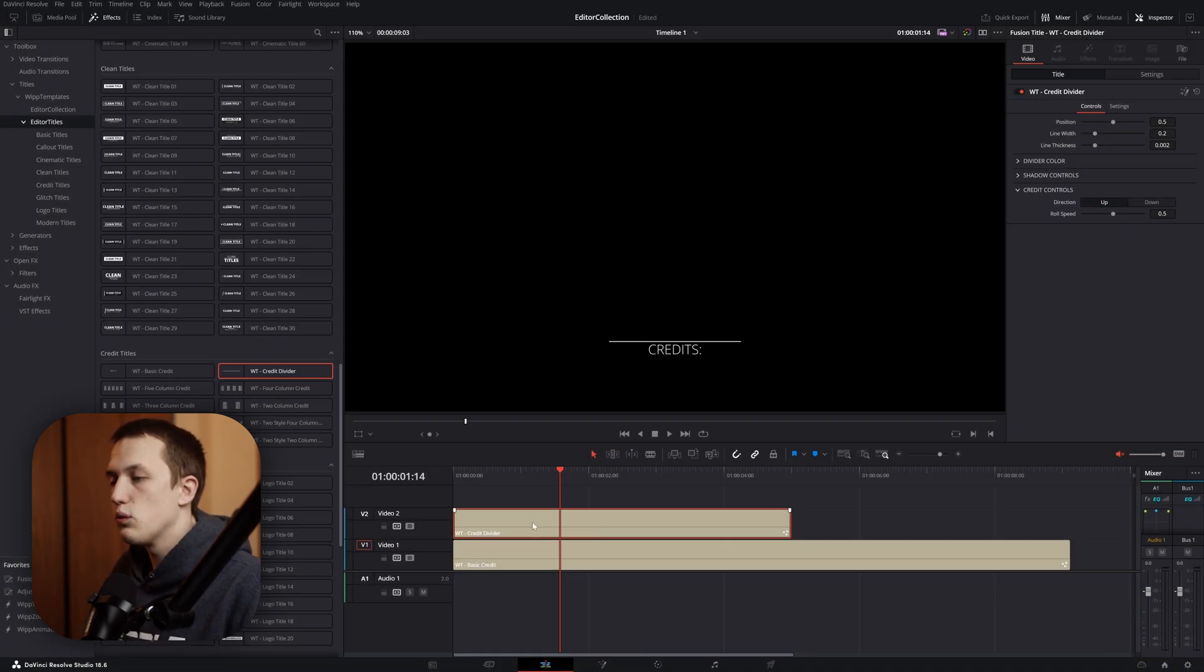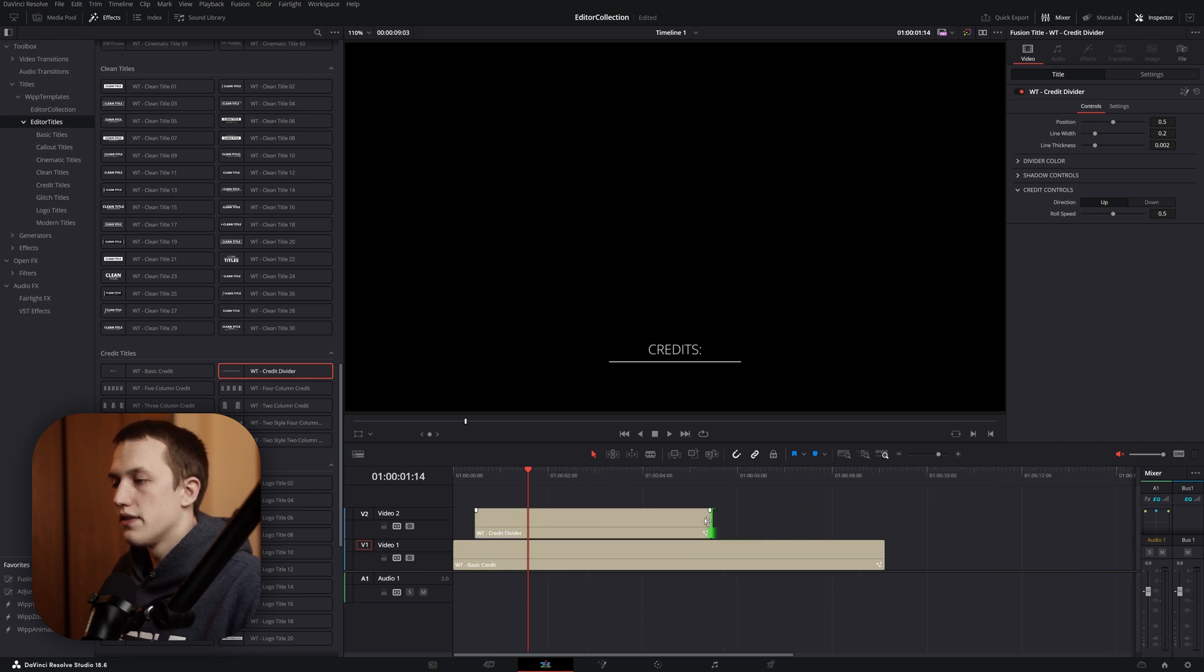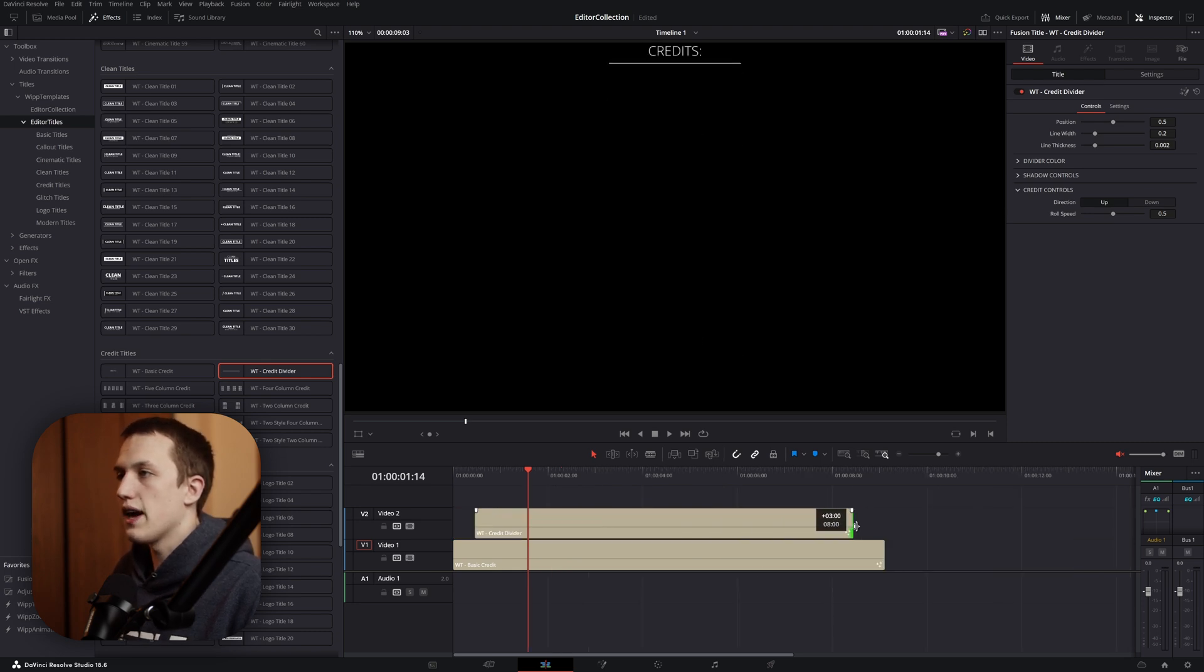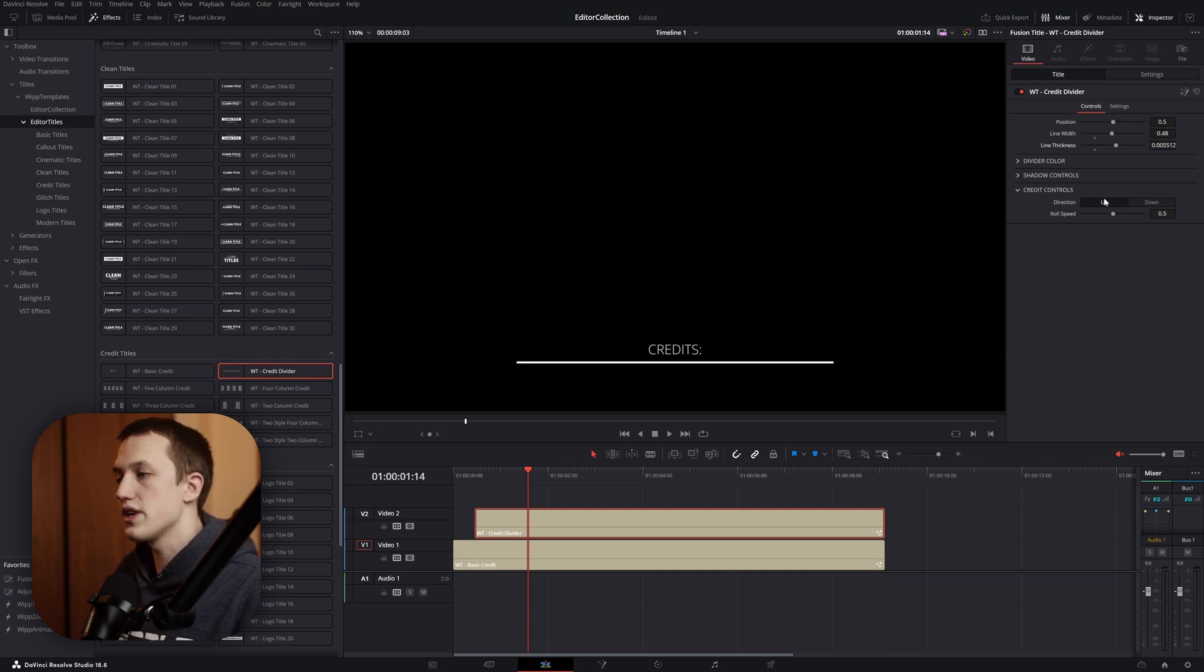Then, on the timeline, we can just shift this left or right to change where it actually appears. Then, grab the end and drag it until the line is off the screen. Now, in the inspector, we can move it back and forth. We can change the width of the line, the thickness of it, as well as the color down below.